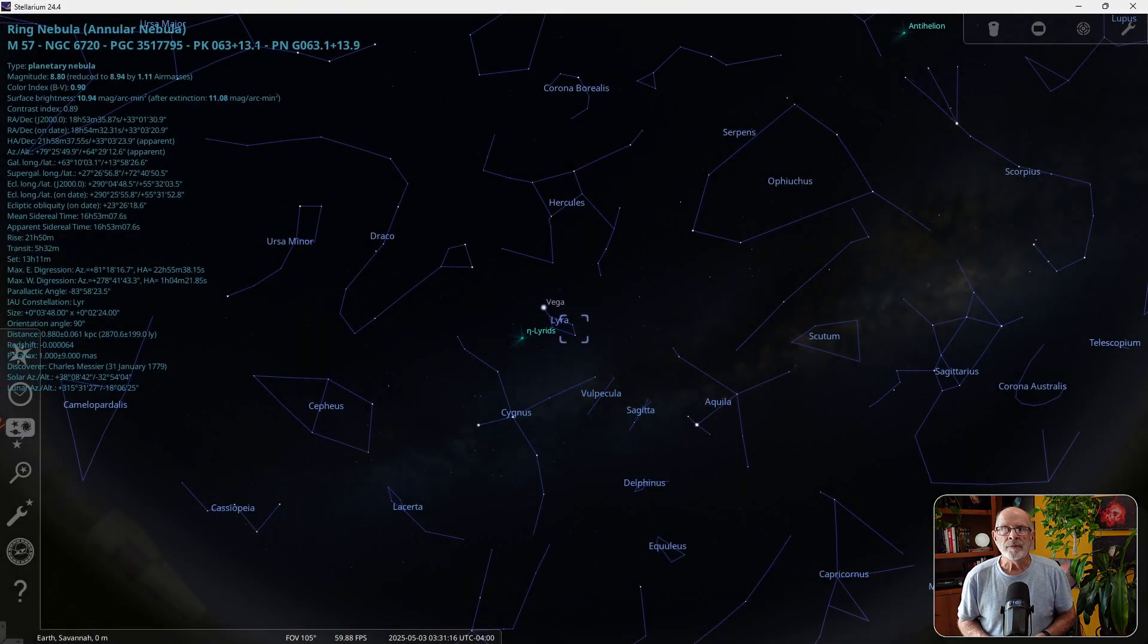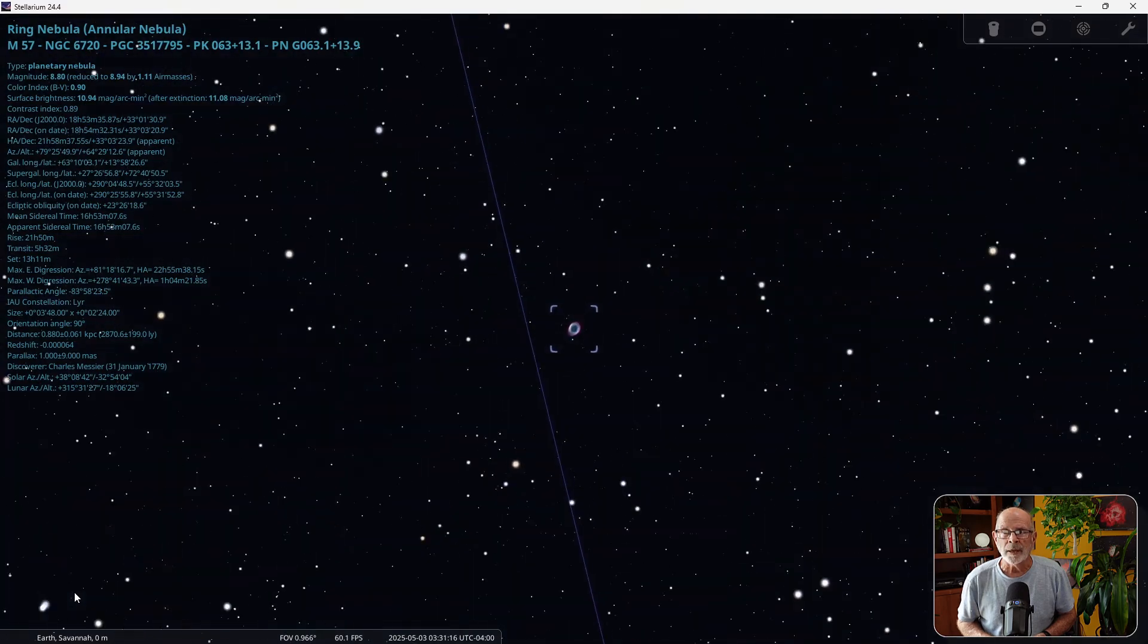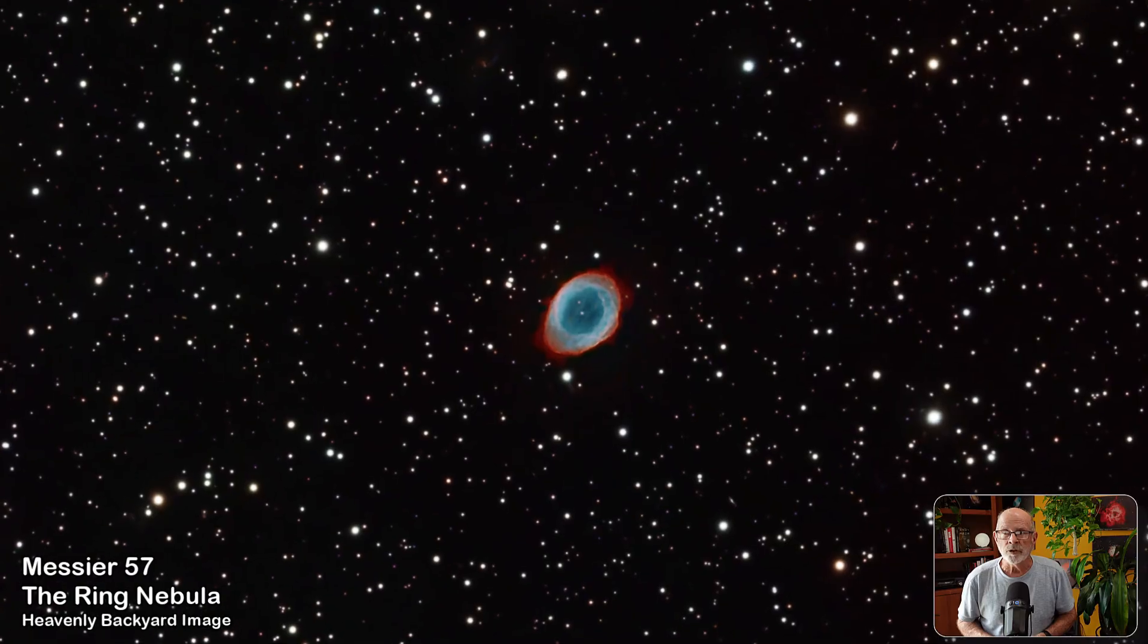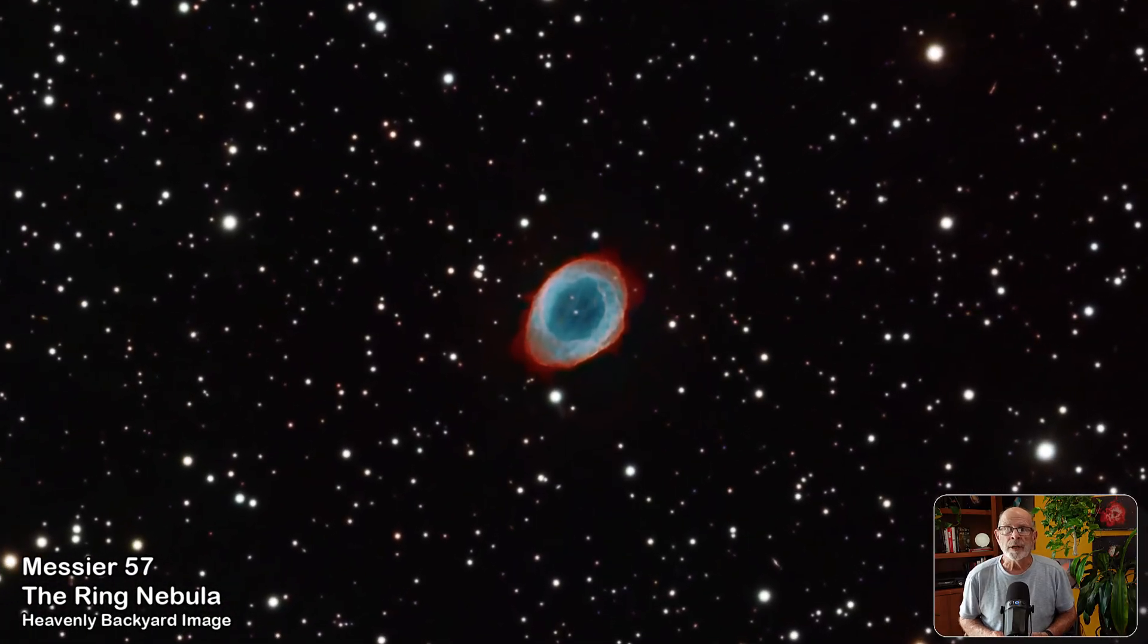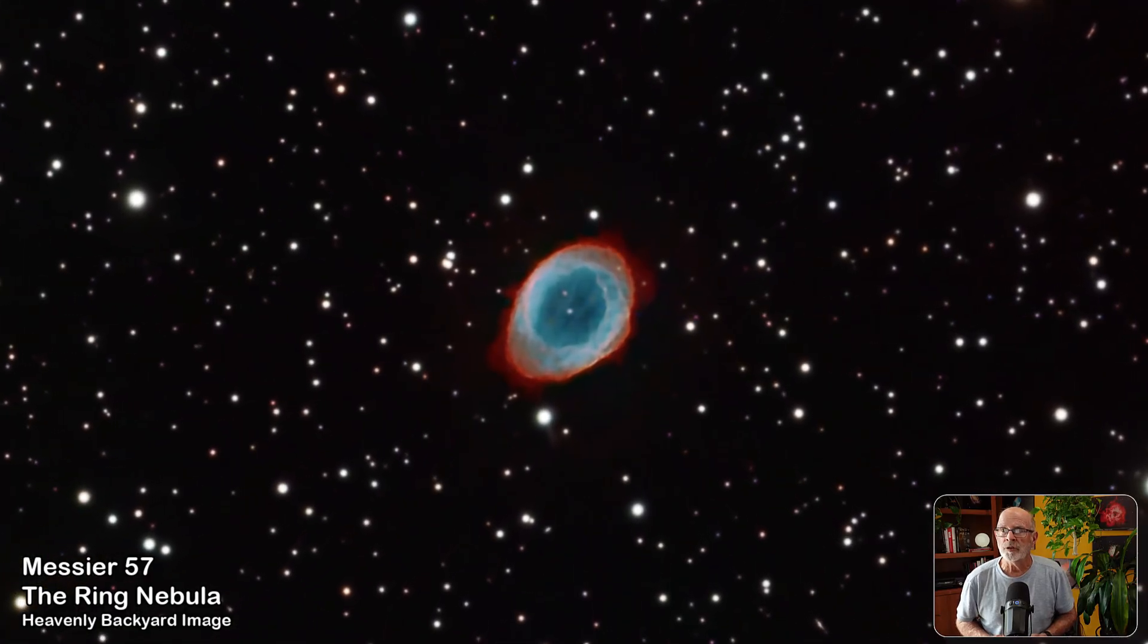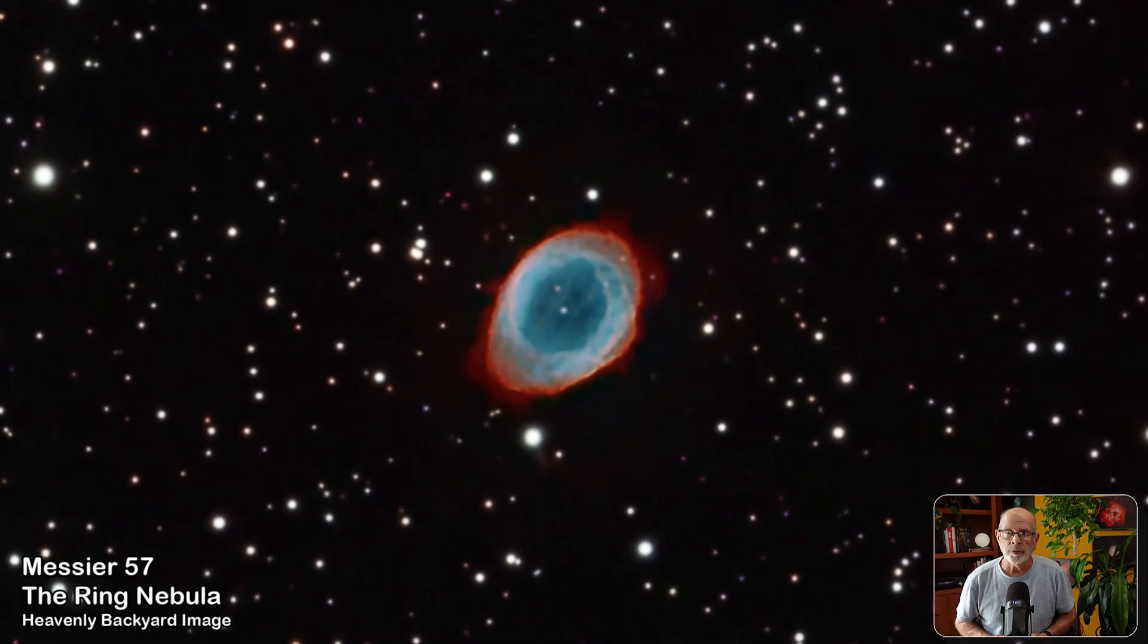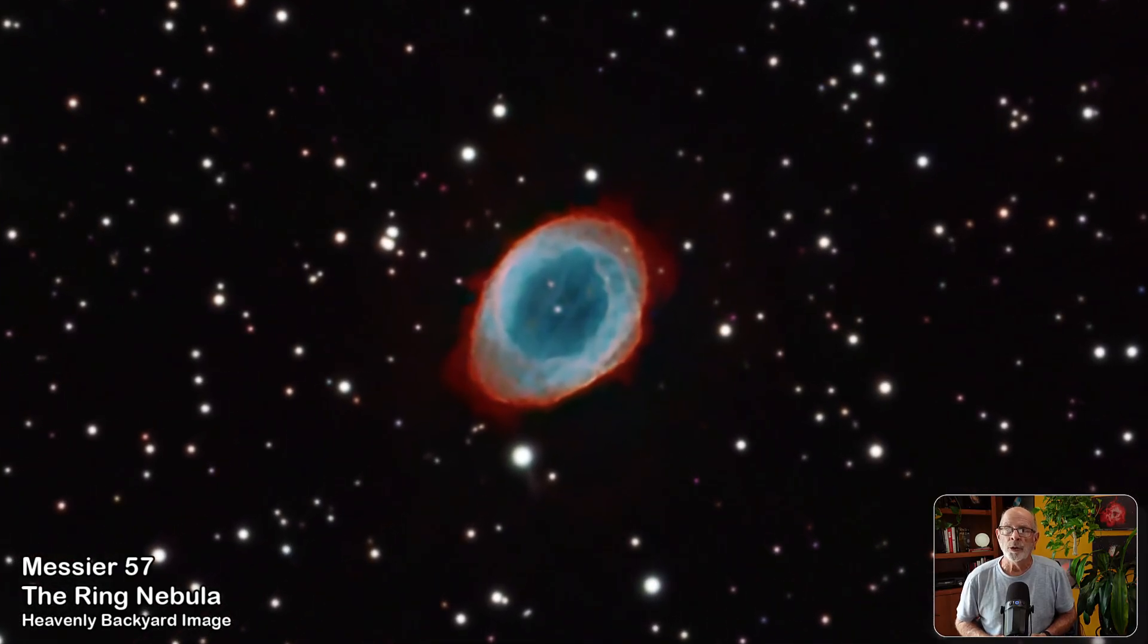Messier 57, the Ring Nebula. This nebula is better viewed in the summer months, but it becomes visible around midnight in early May in the constellation Lyra, quite near the very bright star Vega, which is part of the summer triangle asterism. This planetary nebula is the result of a star in its final stages of life expelling its outer shell of gases. It is best observed using an ultra high contrast filter or an oxygen three filter.